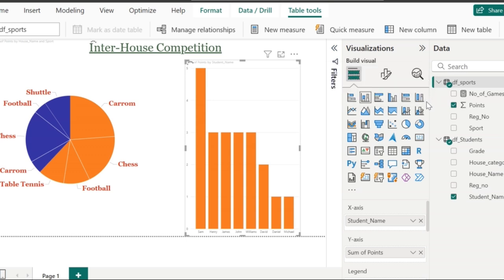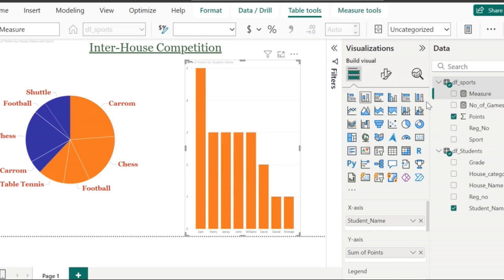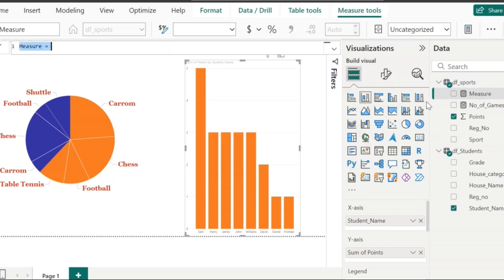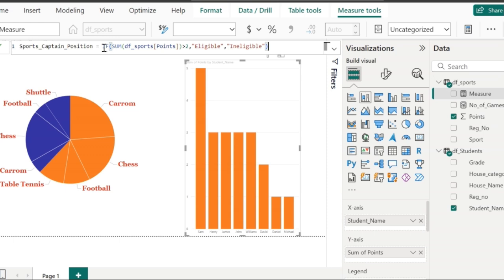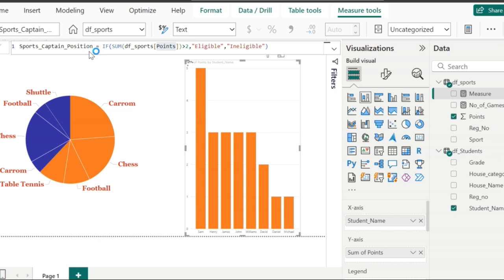Similarly, I am going to create another measure which will tell me if the student is eligible for the sports captain position or not. For this, I am going to use an IF condition which says: if the sum of points is greater than two, then the student is eligible; else, the student is not eligible. The name of this measure is going to be 'sports captain position.'